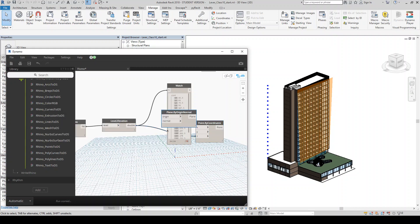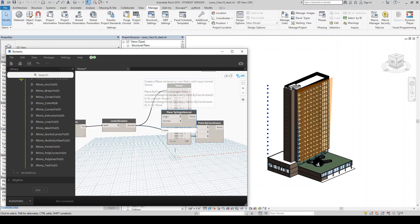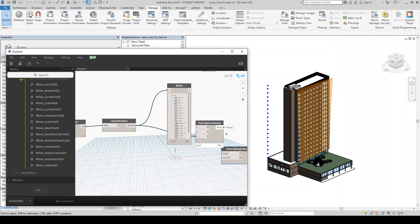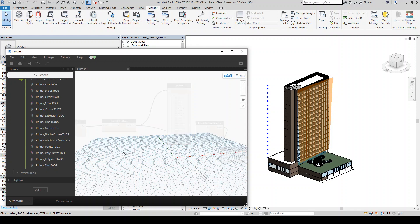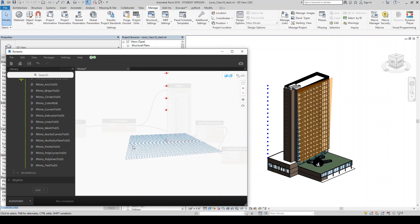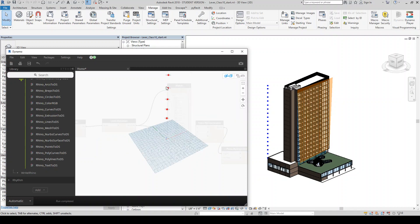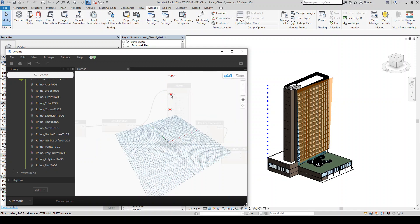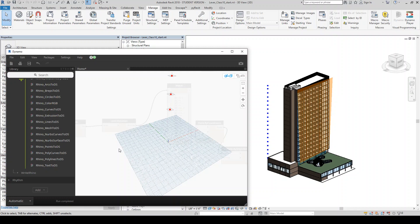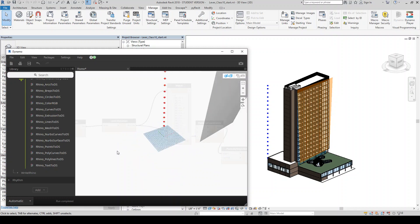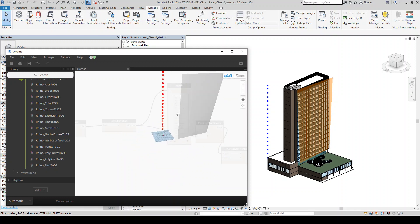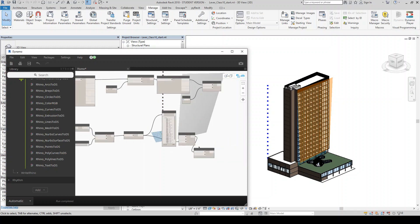And we're going to do plane by origin normal. And then our points are going to be our origins. And by default, I believe the normal should just be Z. If we zoom out here, we should see all those planes. And yeah, so by default, the normal is up in the Z axis. So I don't need to plug in anything else for the normal.